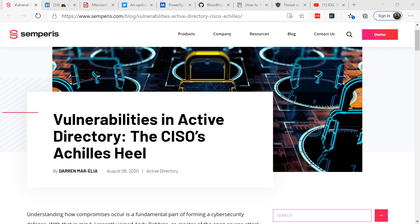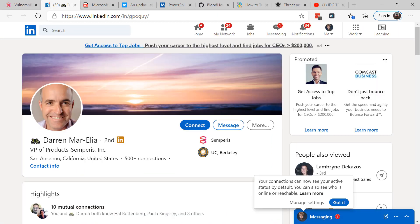It also allows attackers to identify patterns in a network, as well as use the features of Group Policy to gain more rights. I often joke that attackers know how to better manage and maintain our networks than we do ourselves. Recently I spoke with Darren Mar-Elia, Vice President at Semperis, who I've known for many years as the guru of Group Policy.